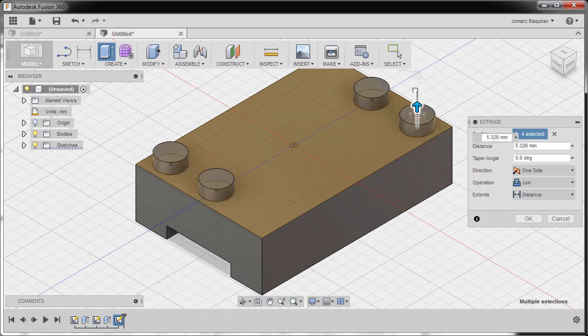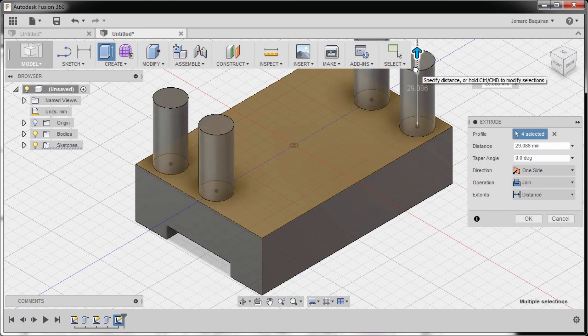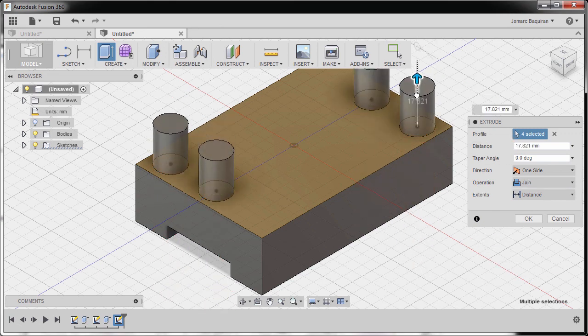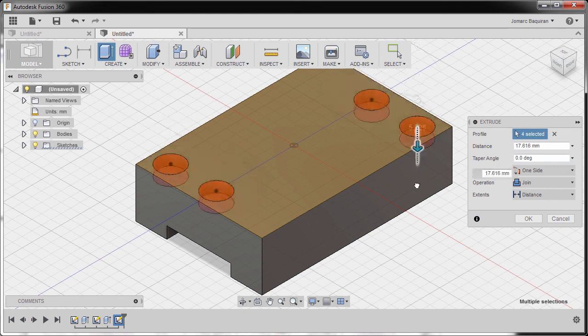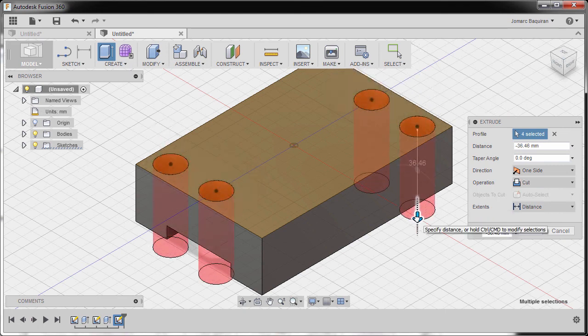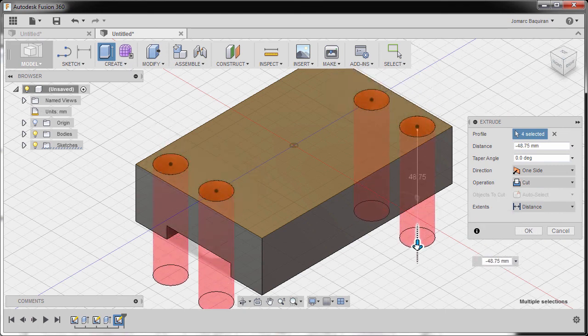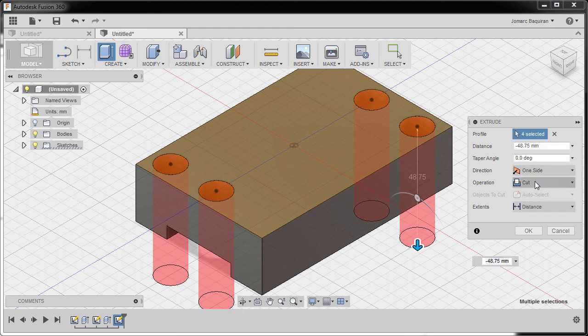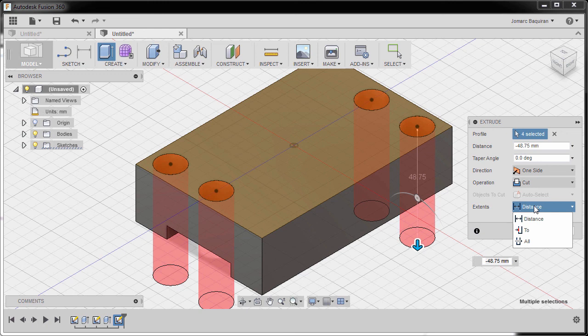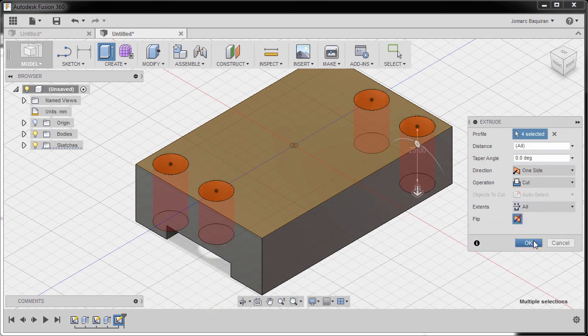So dragging this one again and going to direction, this one should be one side, extents should be all, and finally hit OK.